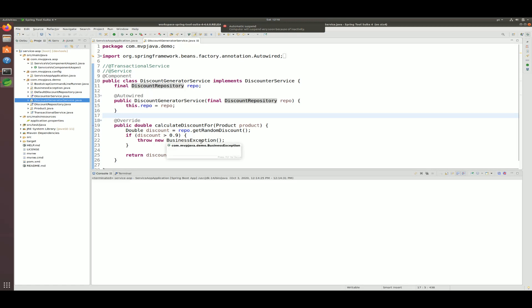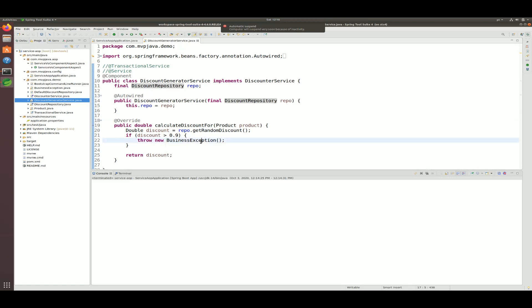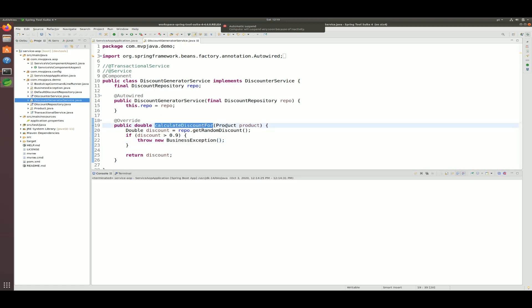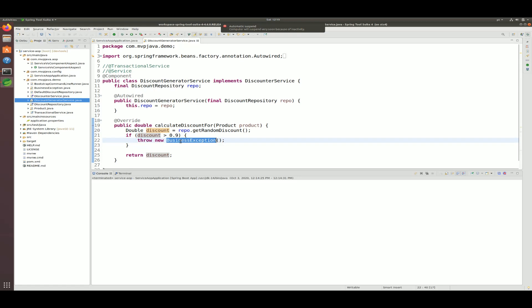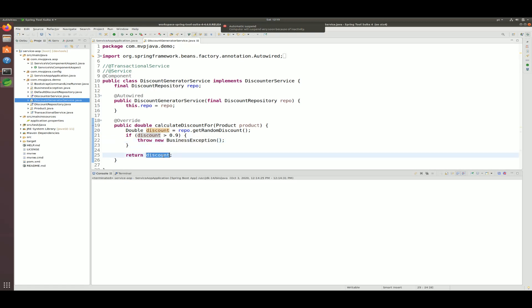The repository layer is where you have all the implementation details of your persistence layer — whether that be SQL, JPA, Hibernate directly, and so on. We don't see any implementation details leaking at the service layer, and we're not throwing SQL-type exceptions but rather business-type exceptions. The only thing this service does is calculate a discount for a product, and if the discount is greater than 0.9 we throw a business exception because that would basically be giving it away for free.